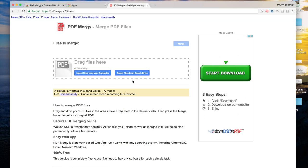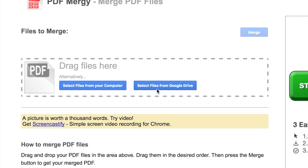But in this instance because they're in Google Classroom we want to get our files from Google Drive. So click the select files from Google Drive button.